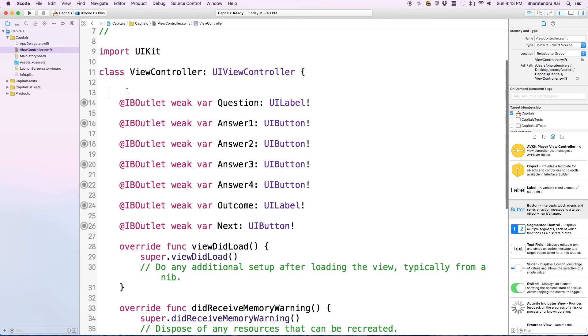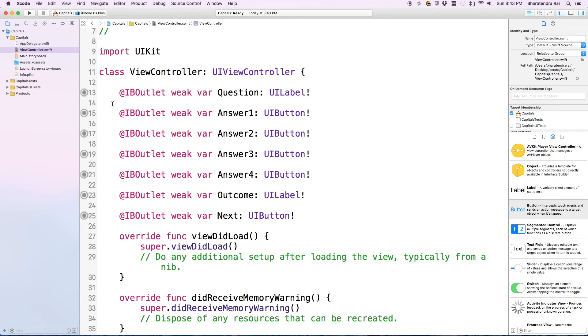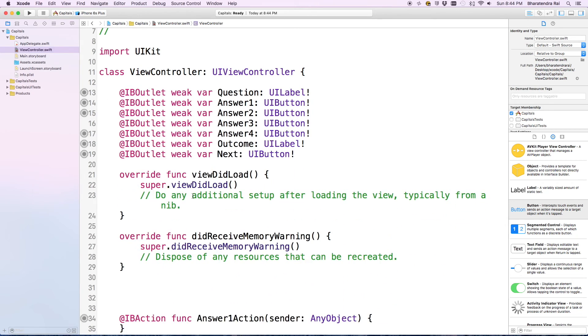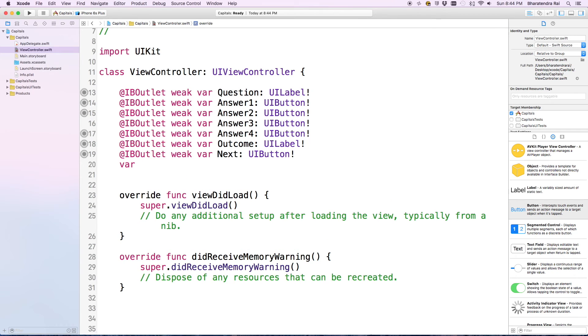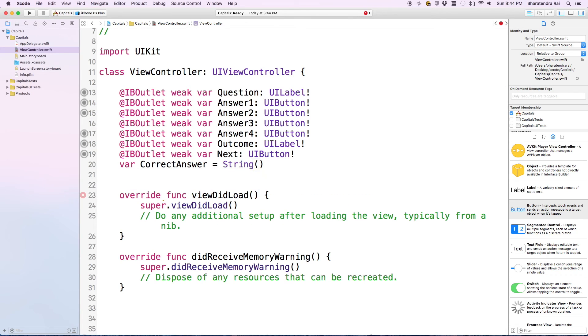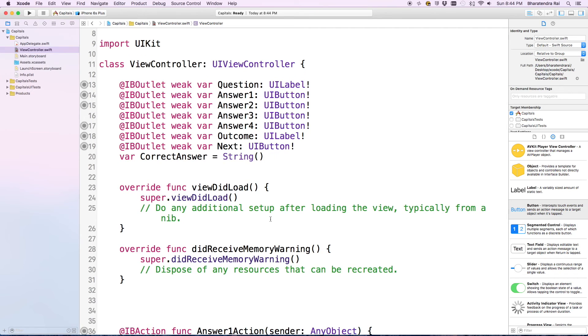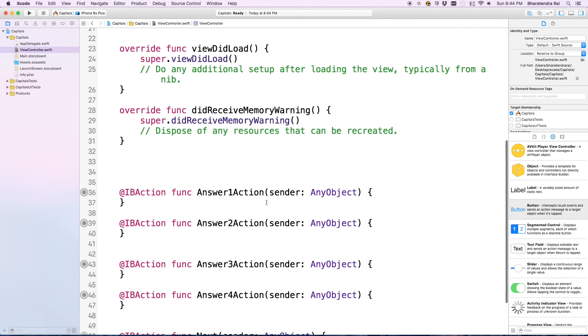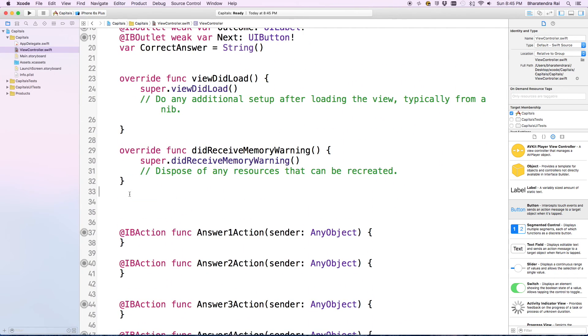I'm going to clean this up. I'm going to add a variable: correct answer equals string. We are going to use this very soon.